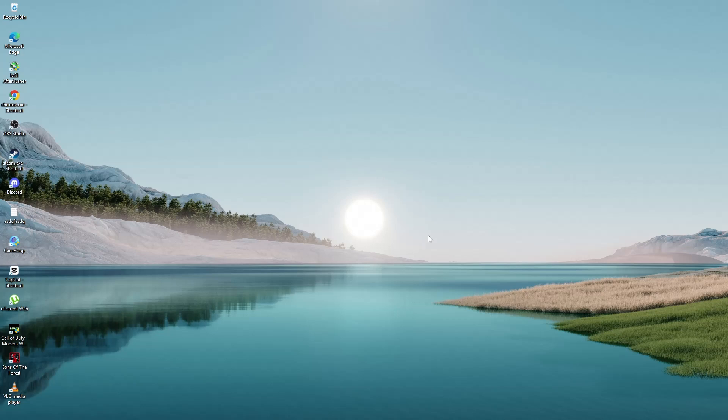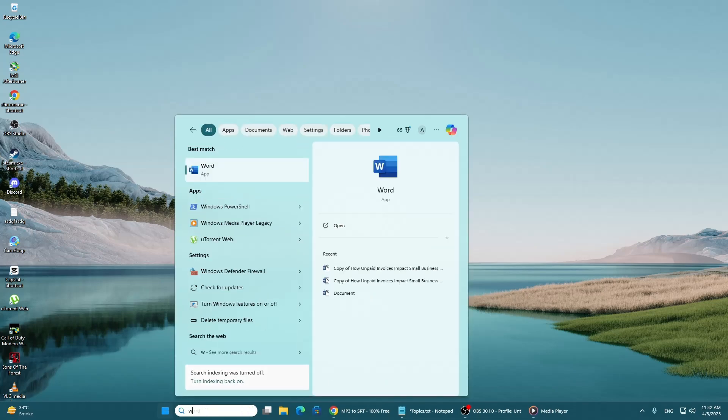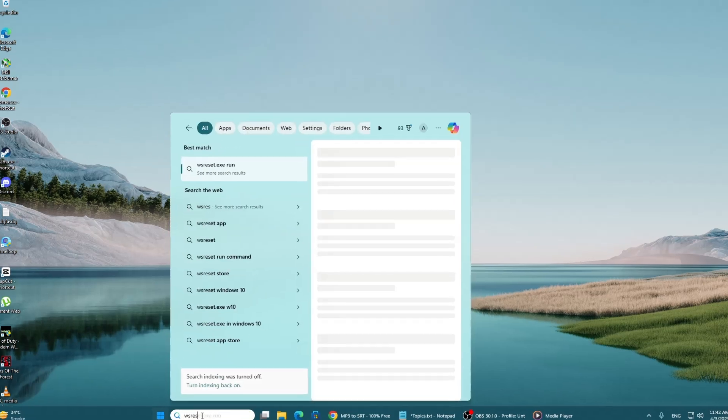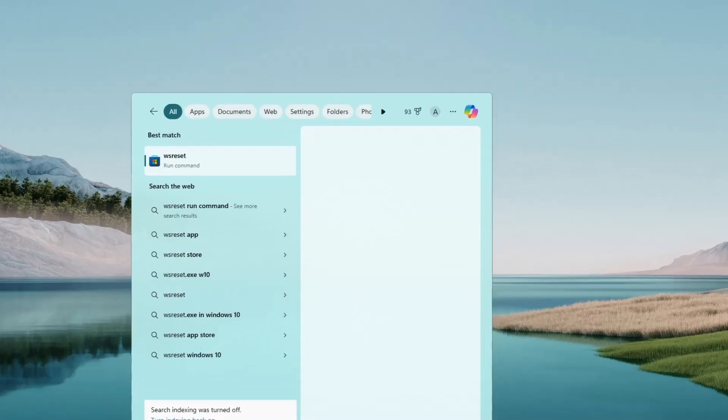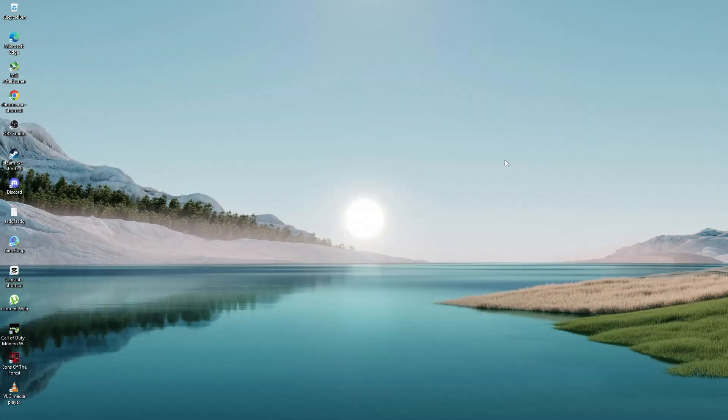The first step is to reset the Microsoft Store cache. Open the search menu and type WSReset. Select the best match, which should be WSReset. Let it run for a moment. This will clear the store's cache and might resolve the issue. If the problem persists,